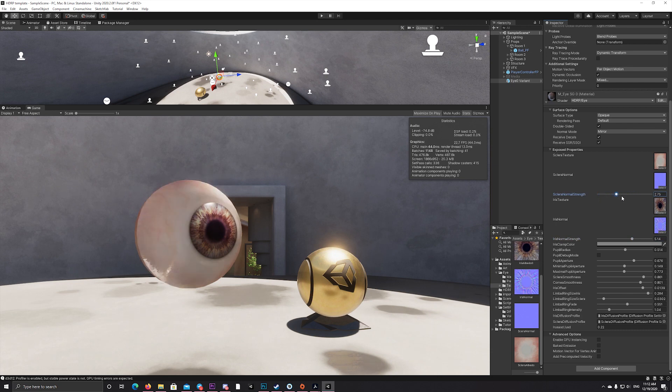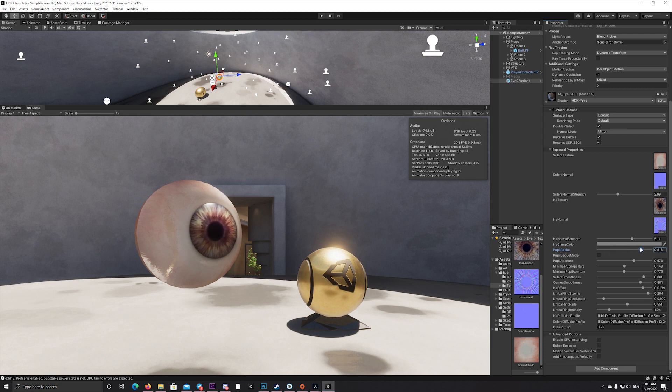The textures for the eye and the sclera, then you can adjust a bunch of parameters to reach the results you like.